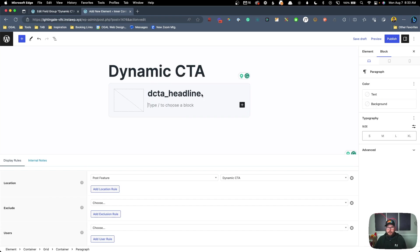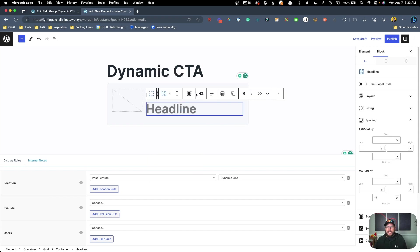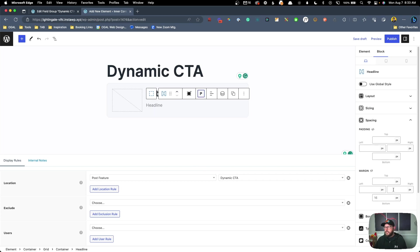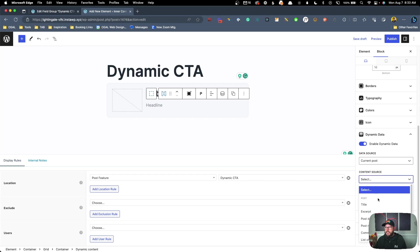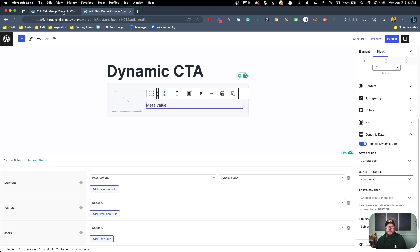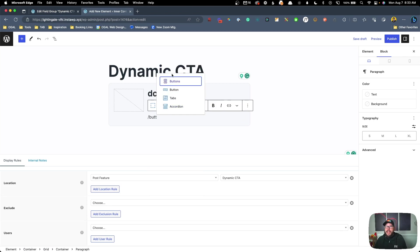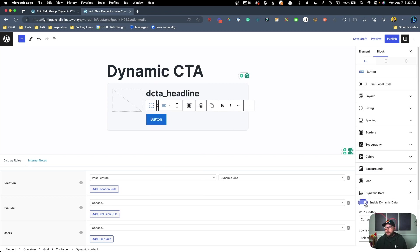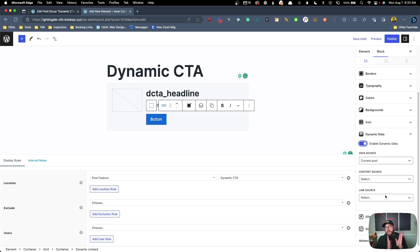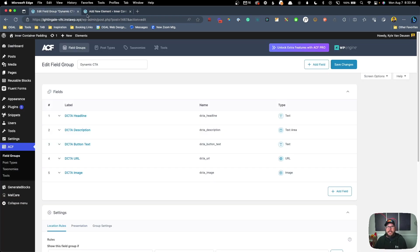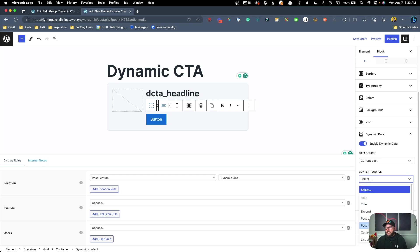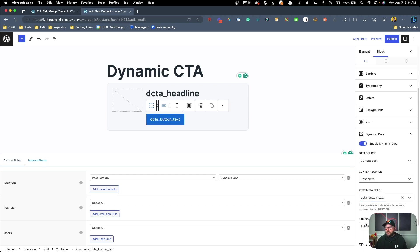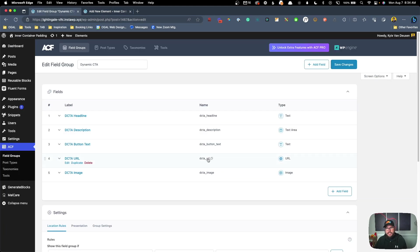We'll add a Headline block — H2 should work — and enable dynamic data, change this to Post Meta, then grab and paste in the 'dcta_headline' field name. That looks a little bit big so I'll use one of my presets for a smaller headline. Next we need to add our description, so I'll add another Headline block, change this to a paragraph, scroll down to dynamic data, enable it, turn on Post Meta, and paste in the 'dcta_description' field name.